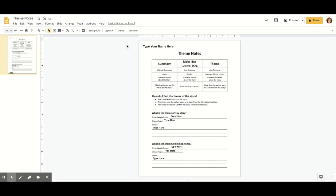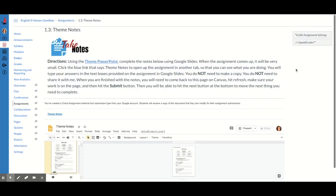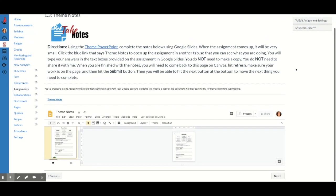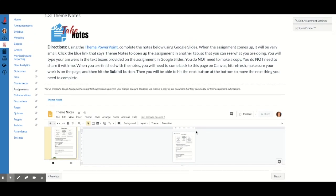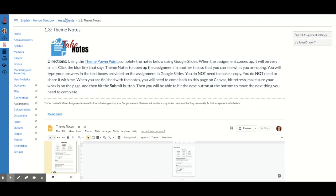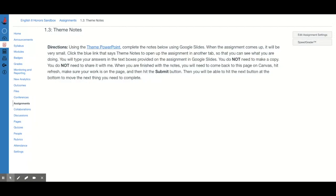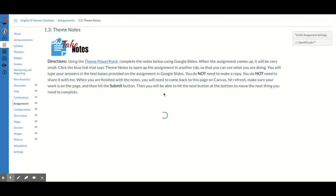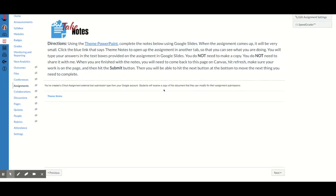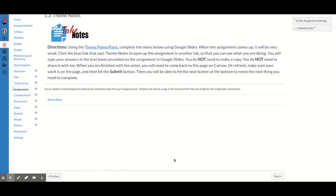And then the next step you need to do is you need to go back to Canvas. So when you go back to Canvas, you'll notice that your work may or may not show up on the page. What I would suggest that you do is you click the refresh button on your computer. And then you should see your work appear on the page.